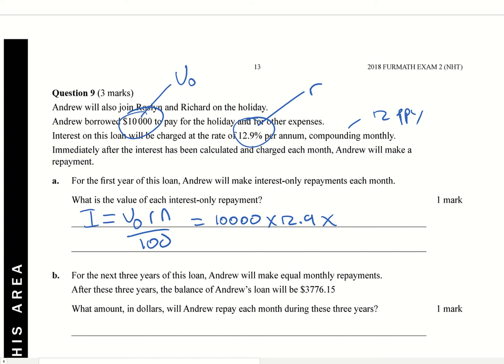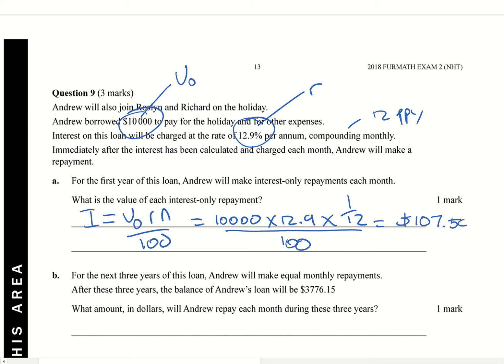And so that's going to be 1 over 12, because it's one month out of a year. We're going to divide that by 100, and what we're going to get as an answer is $107.50 per month. So that's question A.